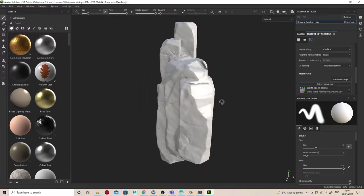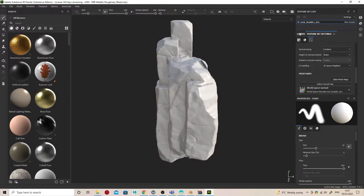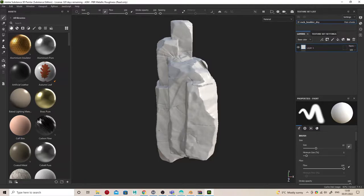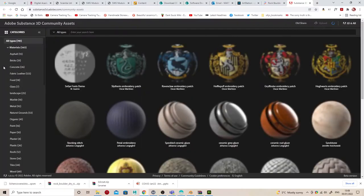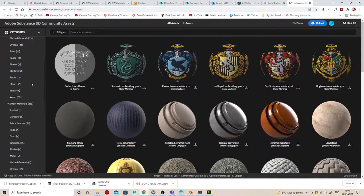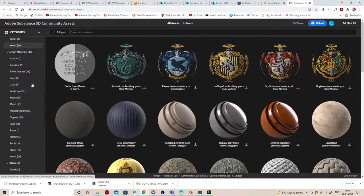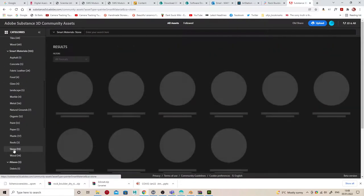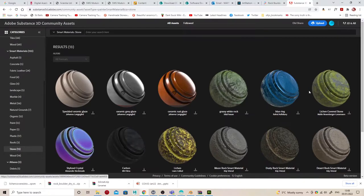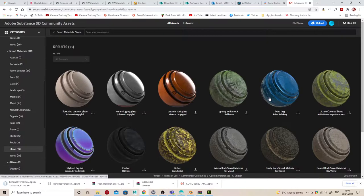That'll prep the model for smart materials and smart masks. If you click this button to go into the Substance Community, it'll open a browser and take you to Substance Community Assets, which has free assets for Substance Painter and other Adobe products. You'll need to create a login, but it's free, and then you can search for a texture you like.